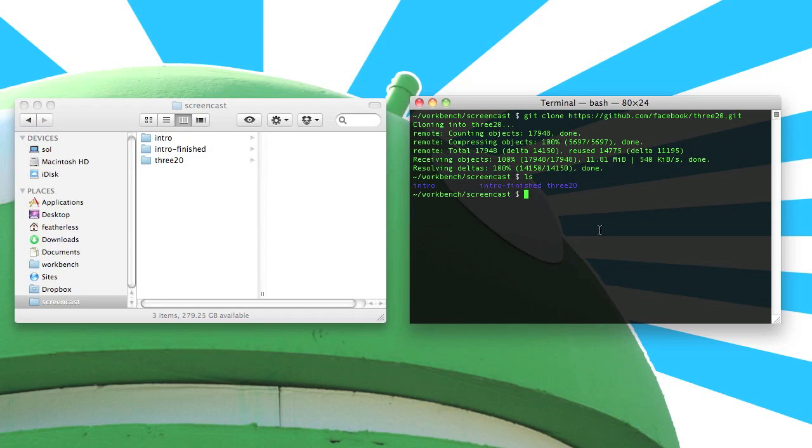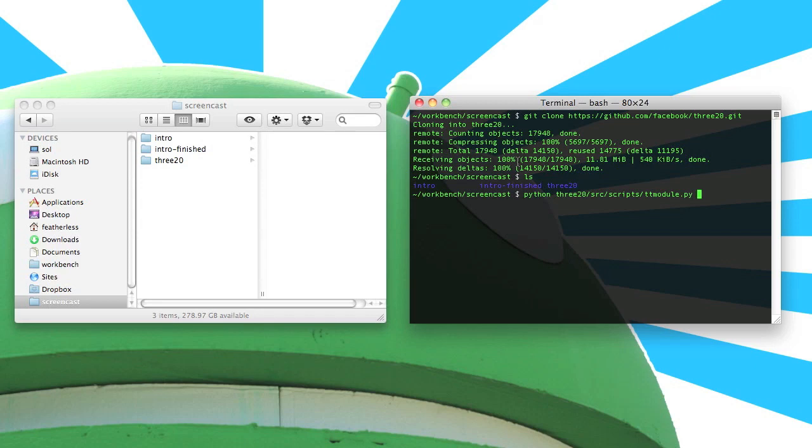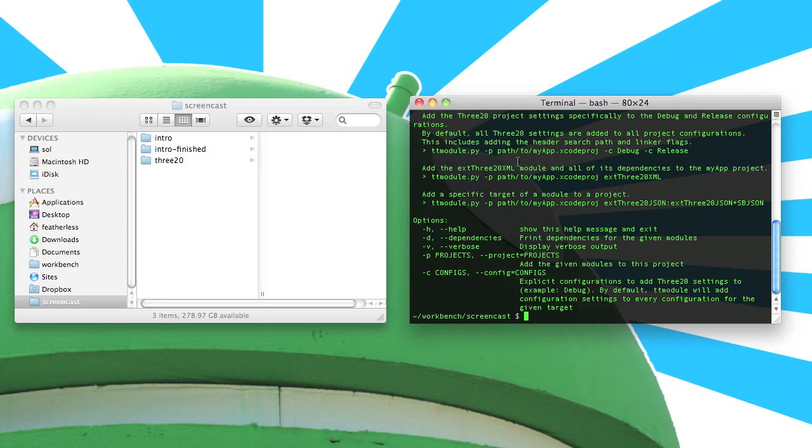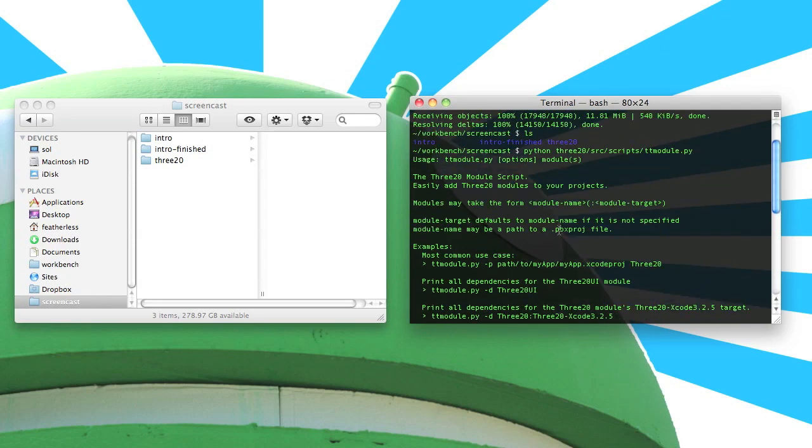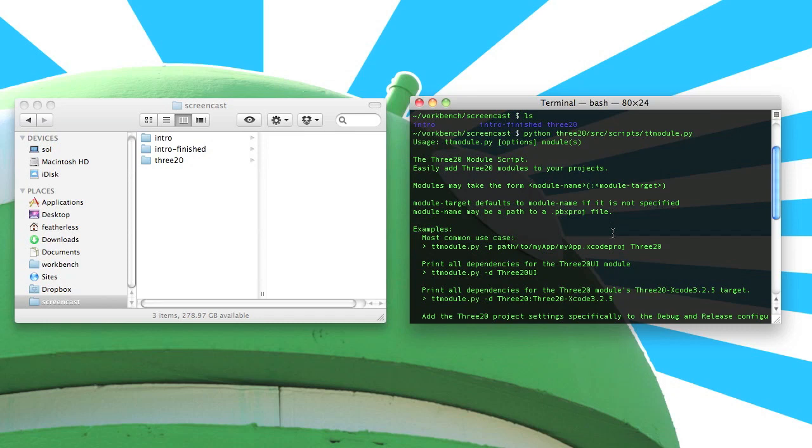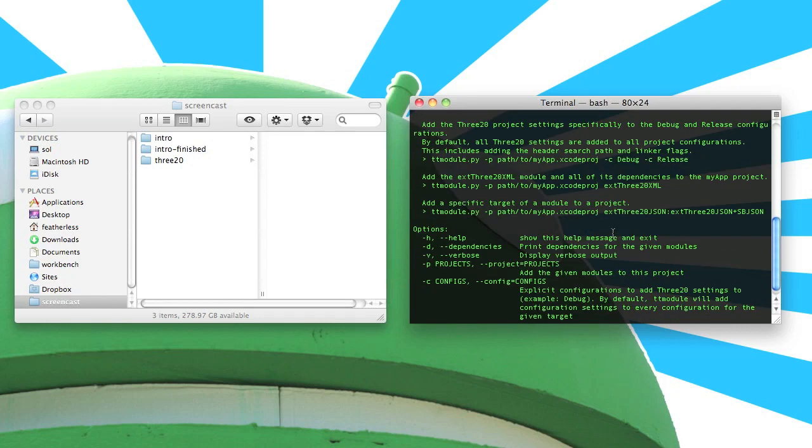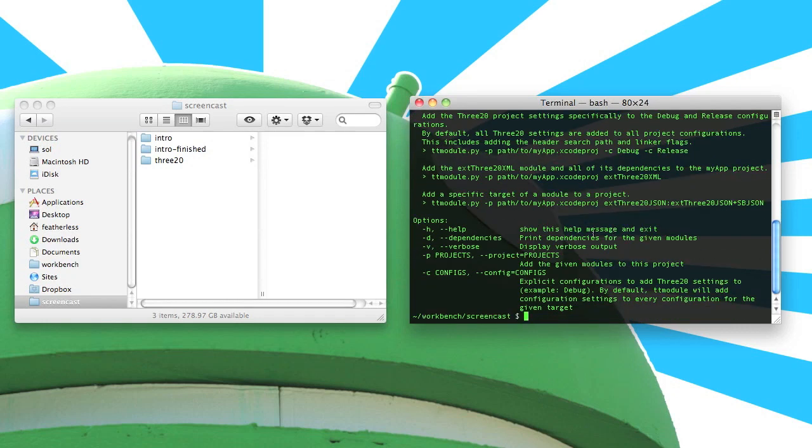So let's go ahead and start typing out the command we're going to need in order to add 320 to our project. To begin, the TTModule script is a Python script. So we'll type Python and then 320 source scripts TTModule.py. If we go ahead and just run this, we'll get a little help script that tells us how to use the script in more detail. We can see some examples here, a quick preamble about what exactly the script is for, and then also the available options.